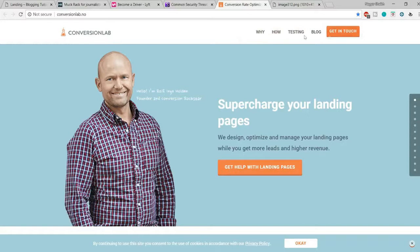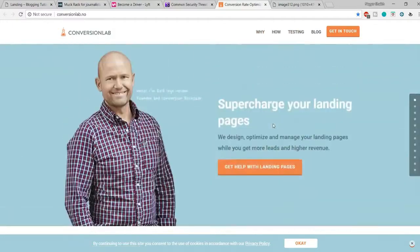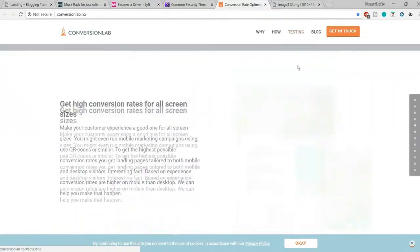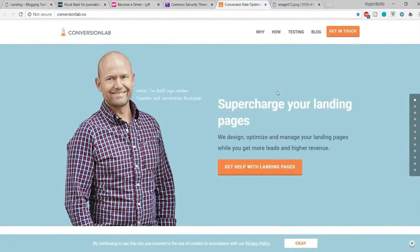I would highly recommend getting rid of all navigation buttons because they give visitors more options to exit the page. However, links that redirect to different sections of the same page are acceptable — that's not bad. You can have those kinds of links as long as they keep the visitor on the same page.